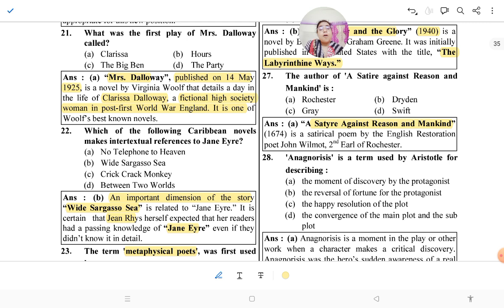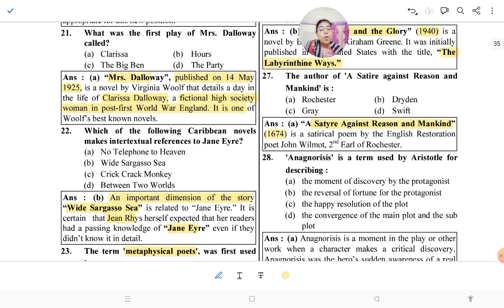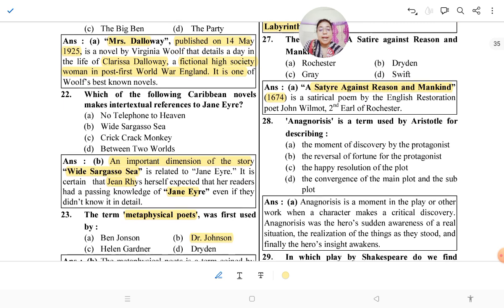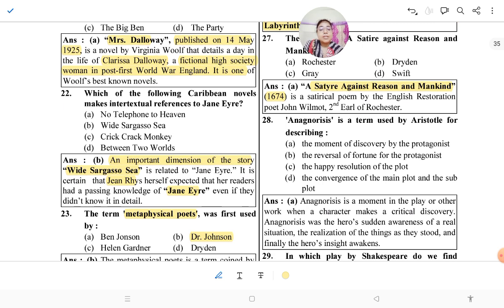Question 27: The author of 'A Satire Against Mankind' — this work was published in 1674 and is a satirical poem by English Restoration poet John Wilmot, who is the Second Earl of Rochester. So his name is John Wilmot, and the work is 'A Satire Against Reason and Mankind.'